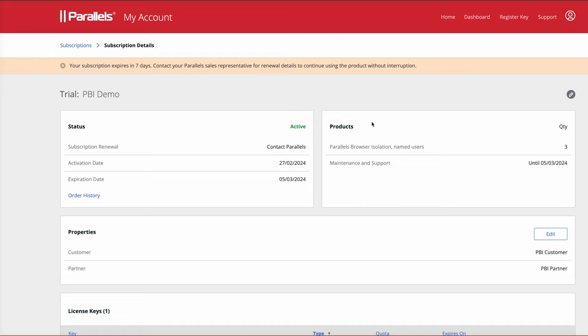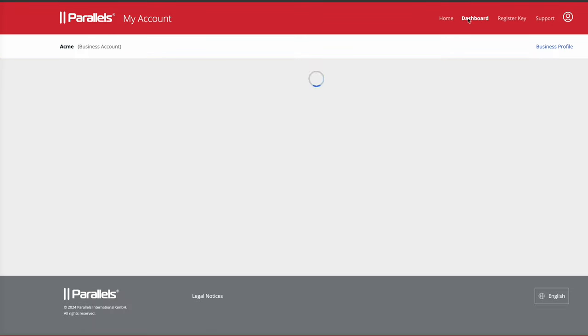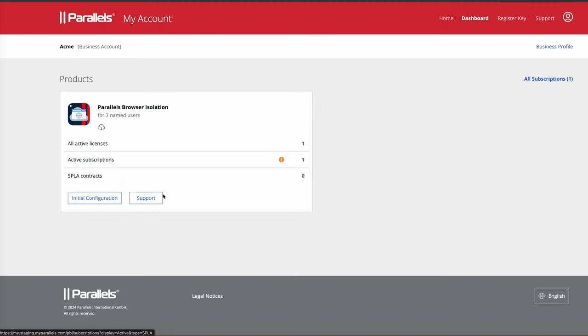your product is now registered. You can go to your dashboard at any point and you will see the Parallels Browser Isolation is going to appear in there.